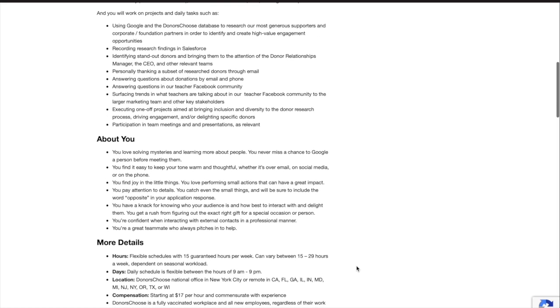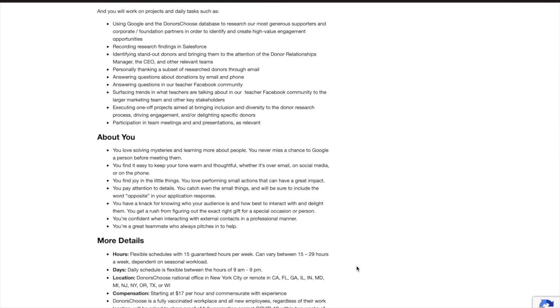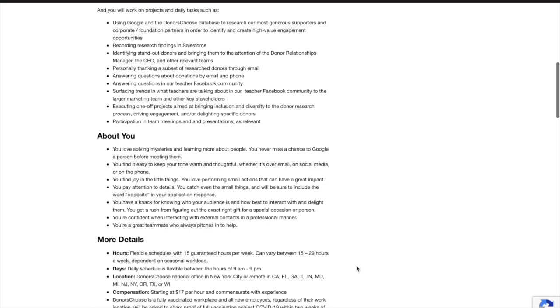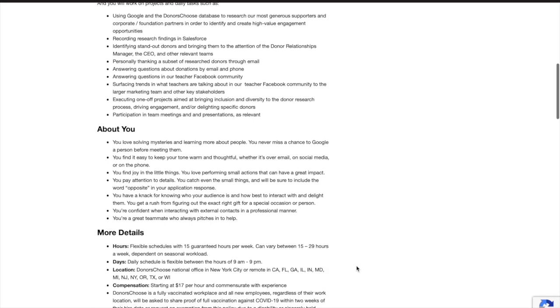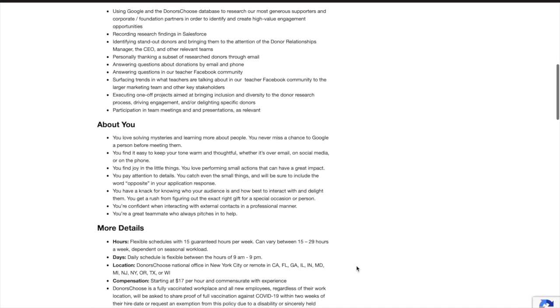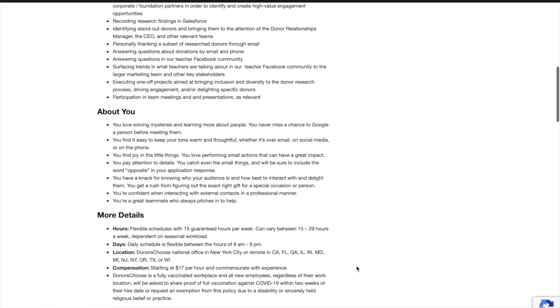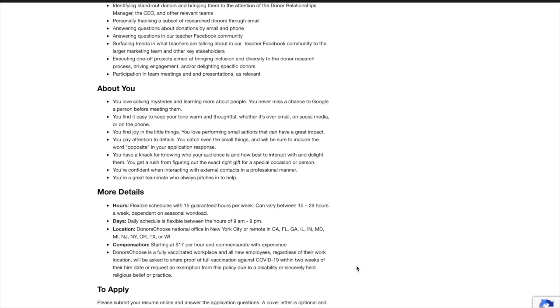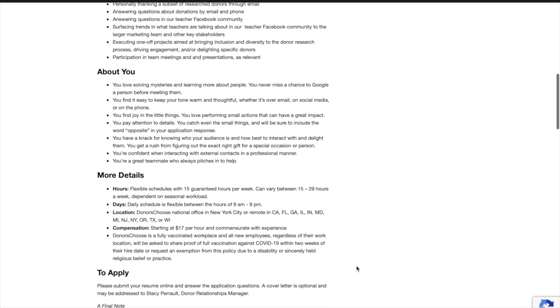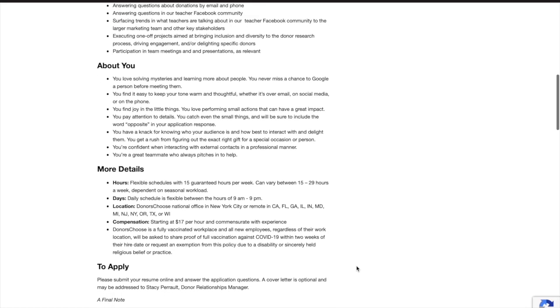Answer questions about donations by email and phone, answer questions in their teacher Facebook community, and more. Now this company is looking for individuals who like to solve mysteries and learn more about people. You must keep a warm and thoughtful tone via written and verbal communication, pay attention to details, be confident when interacting with external contacts in a professional manner, be a great teammate who always pitches in to help, and more.